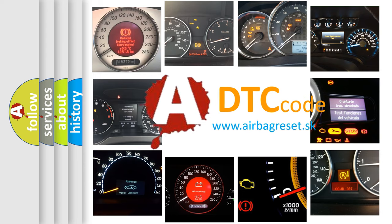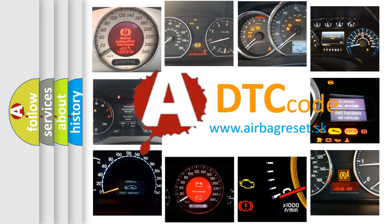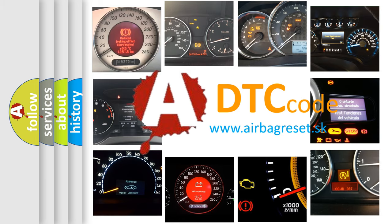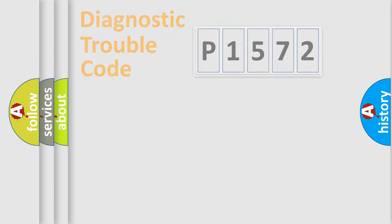What does P1572 mean? Or how to correct this fault? Today we will find answers to these questions together. Let's do this.